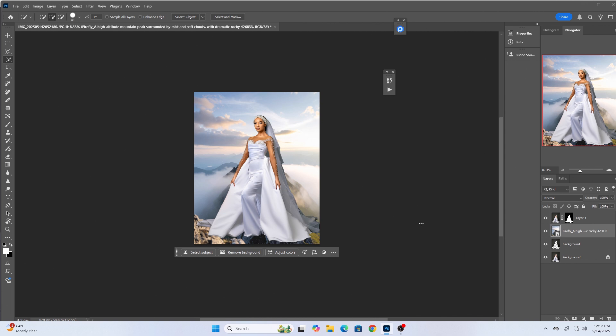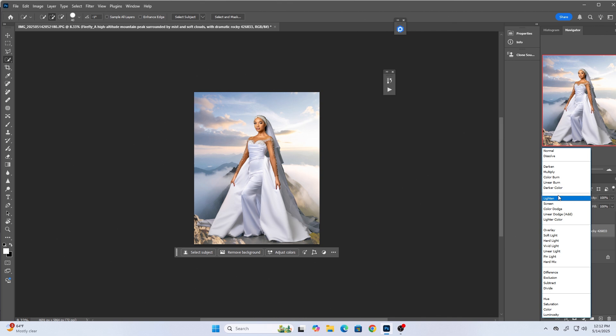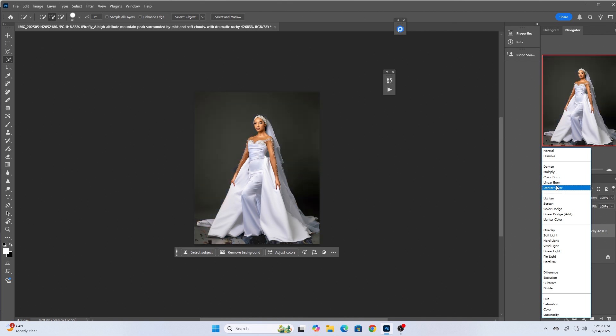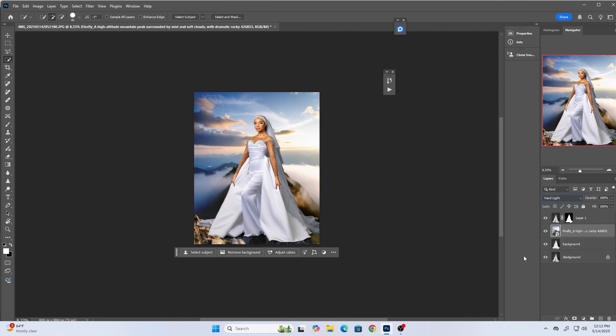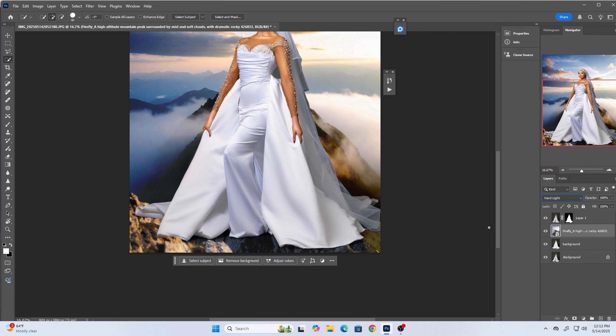After framing the image the way I want, I'll change the blending mode of the background to Add Light. This makes sure the subject is sitting well on the background and looks as realistic as possible. You can see after changing to Add Light, the background blends much more realistically.